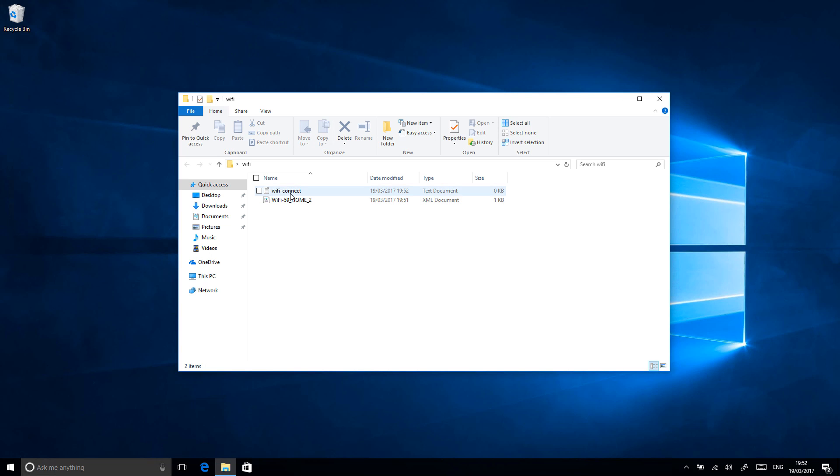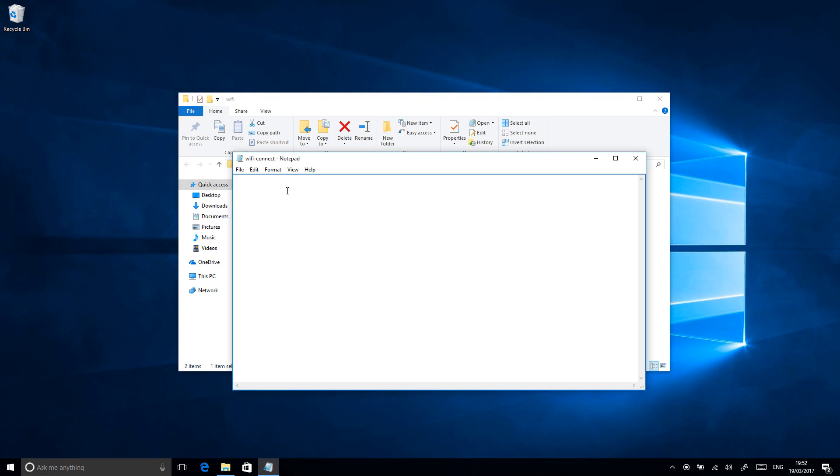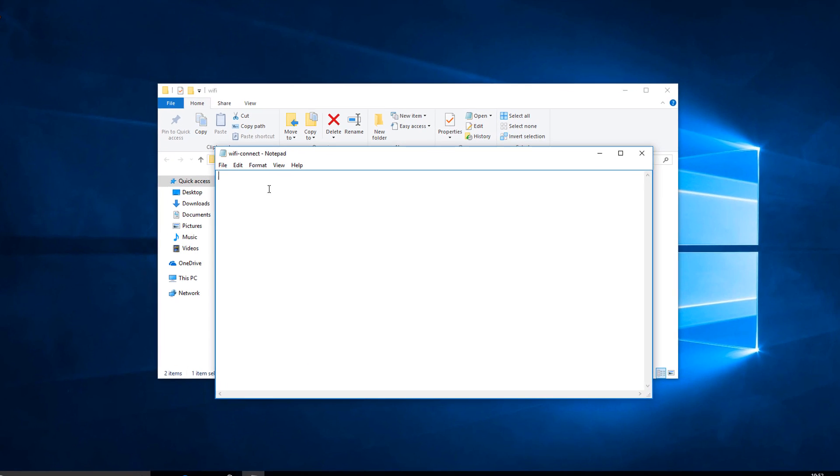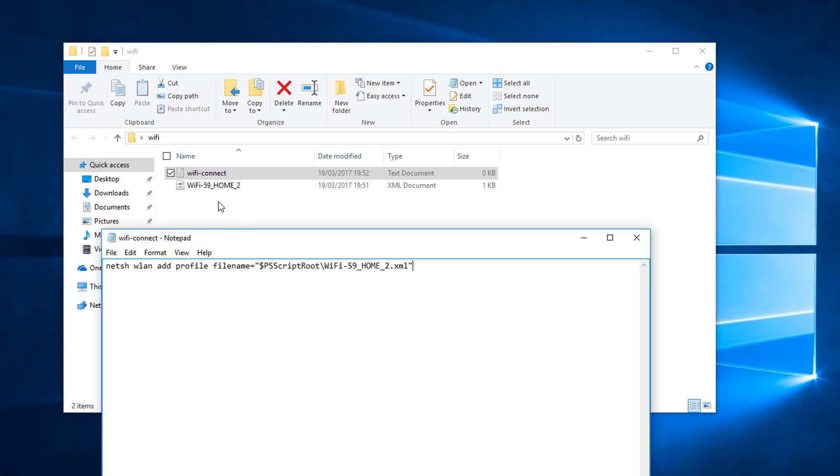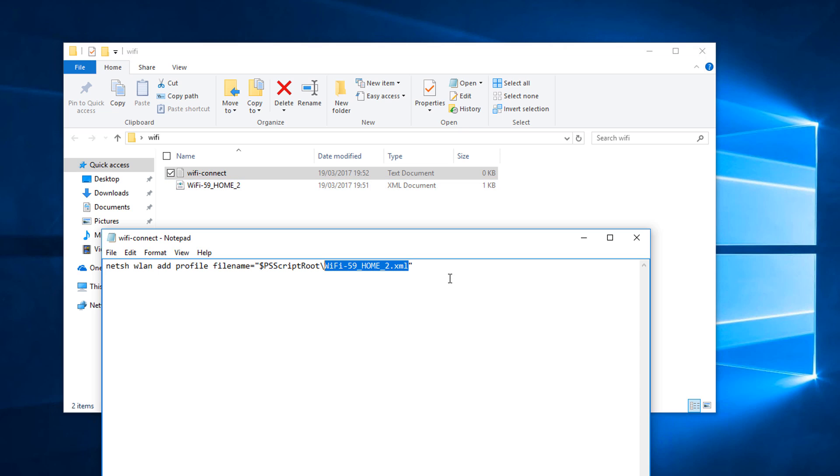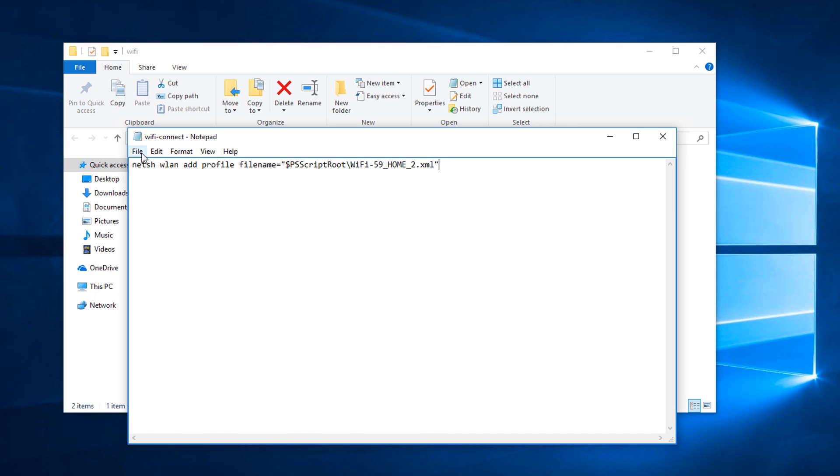Whatever you want, doesn't really matter. Open it and then in the description below I've got this code so don't feel need to copy it down. Just copy and paste it from the description and modify it to suit you. But pop that code in there and what this does is it adds the Wi-Fi profile that is inside the same folder as this PowerShell script is going to be. One thing to make sure of though is just make sure that this name here matches the name of your Wi-Fi profile. Otherwise it's not going to work.